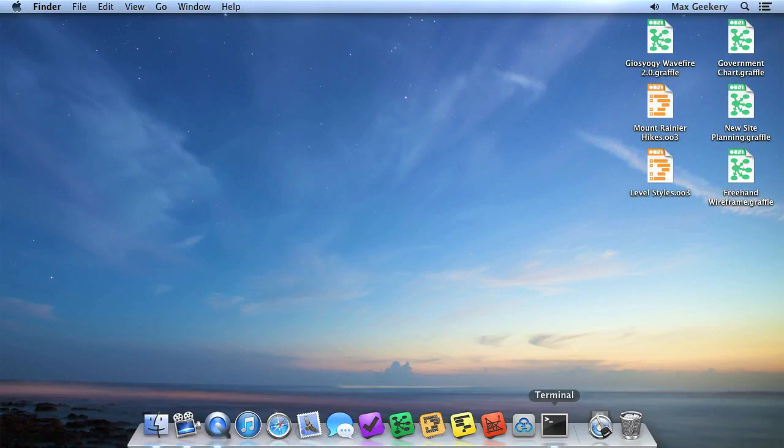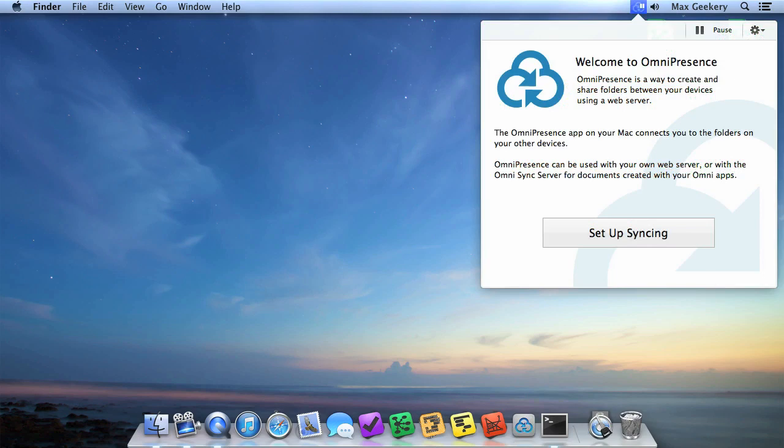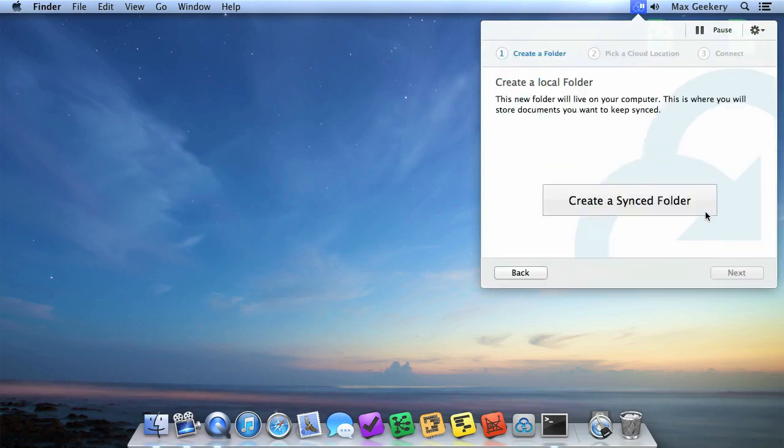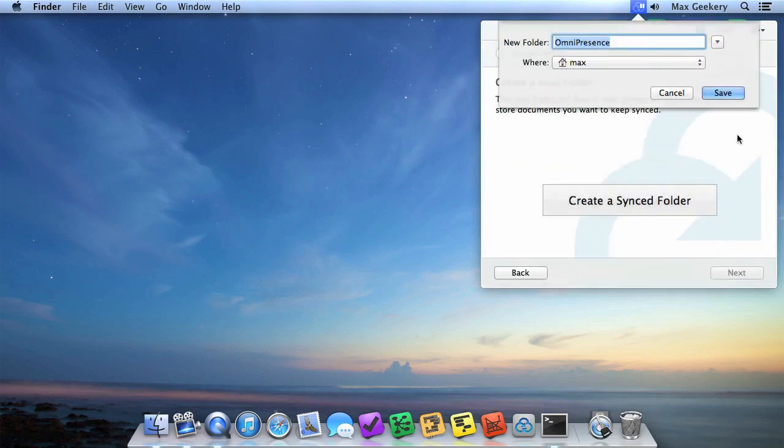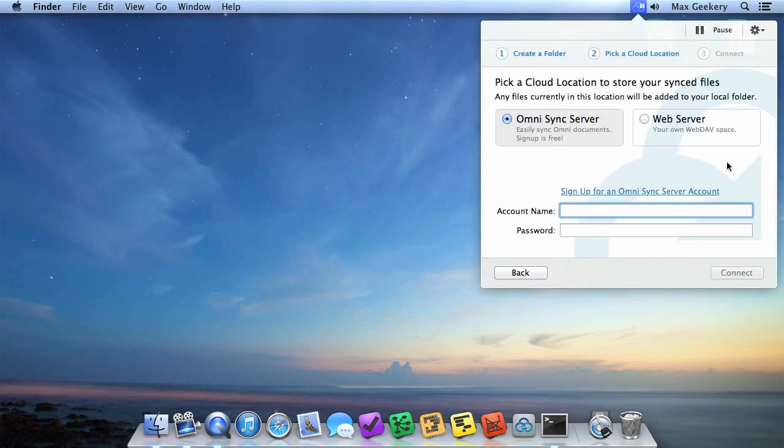When you first launch Omnipresence, you'll select Setup Syncing, followed by Create a Synced Folder. Then, after you've saved a folder, enter your credentials with the Correct Server option selected.